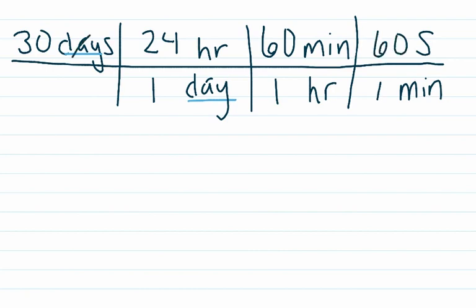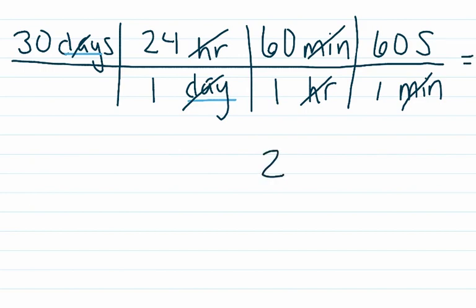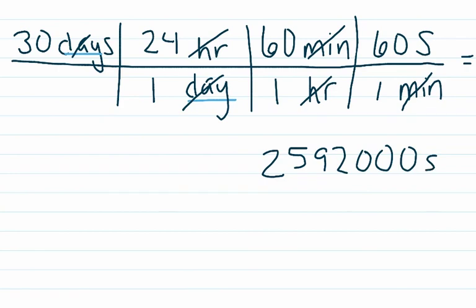So the days have canceled because we have one on top and one on bottom. Hours have canceled because we have one on top and one on bottom. And minutes have canceled for the same reason. So this gives us 2,592,000 seconds.